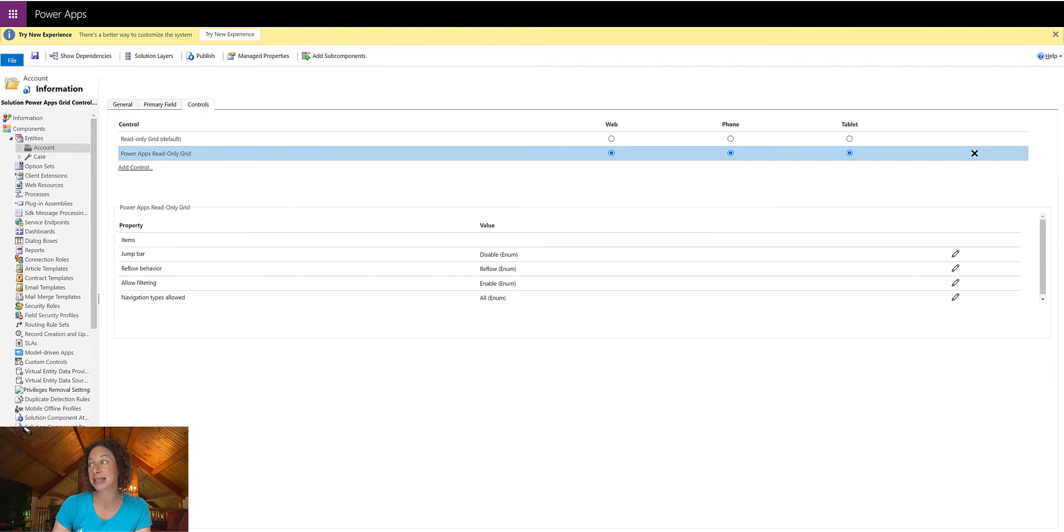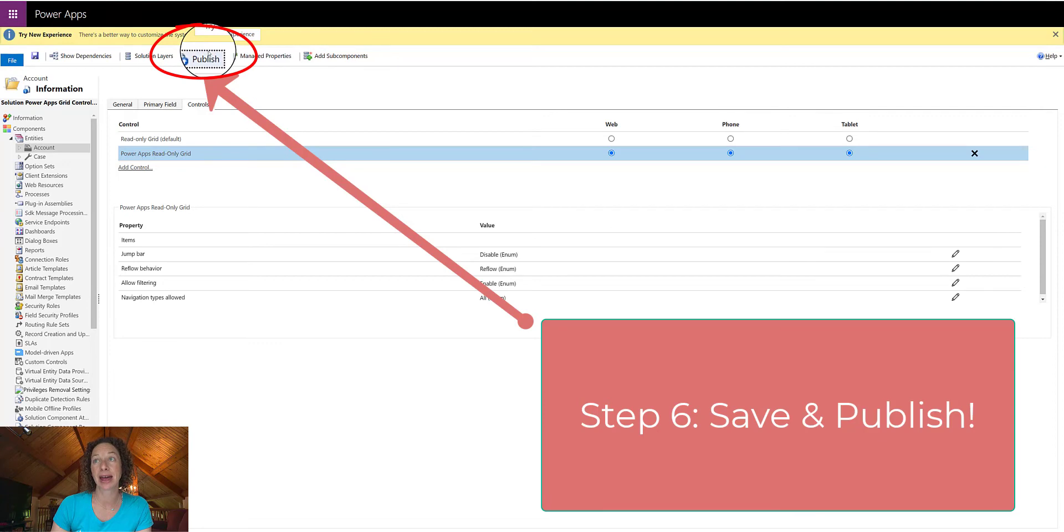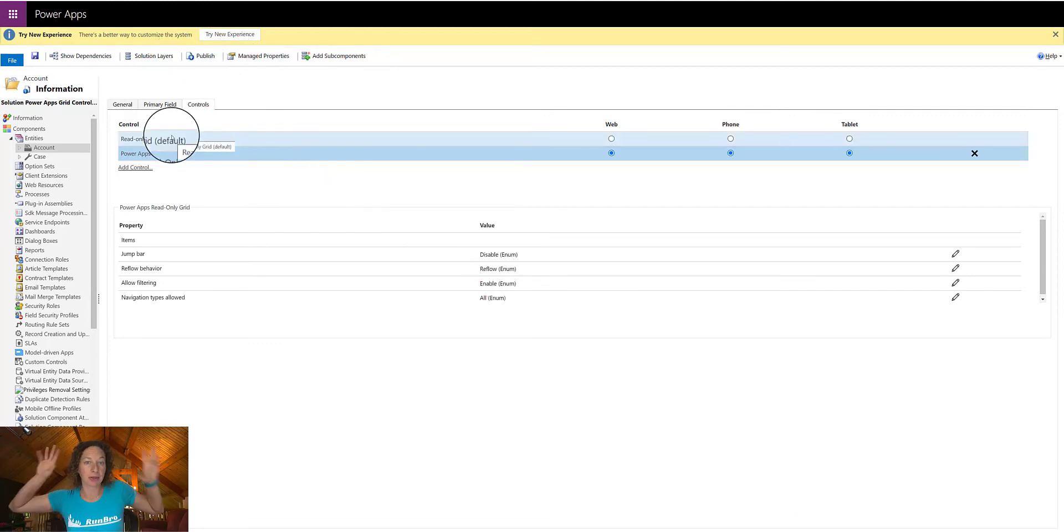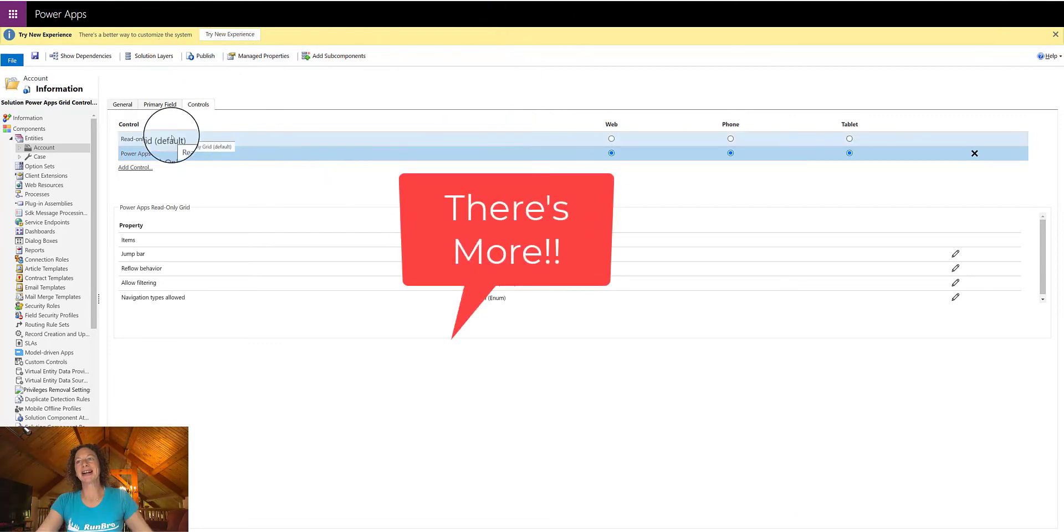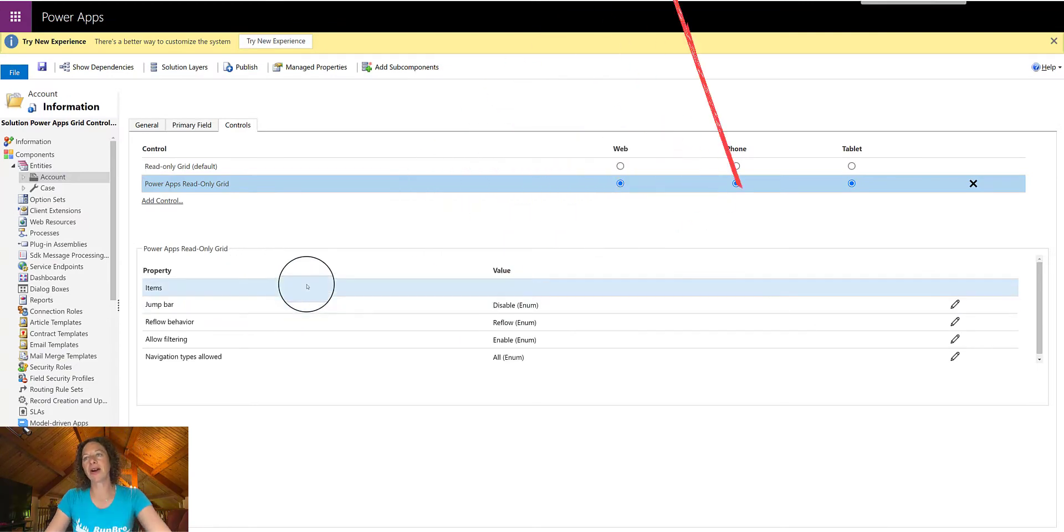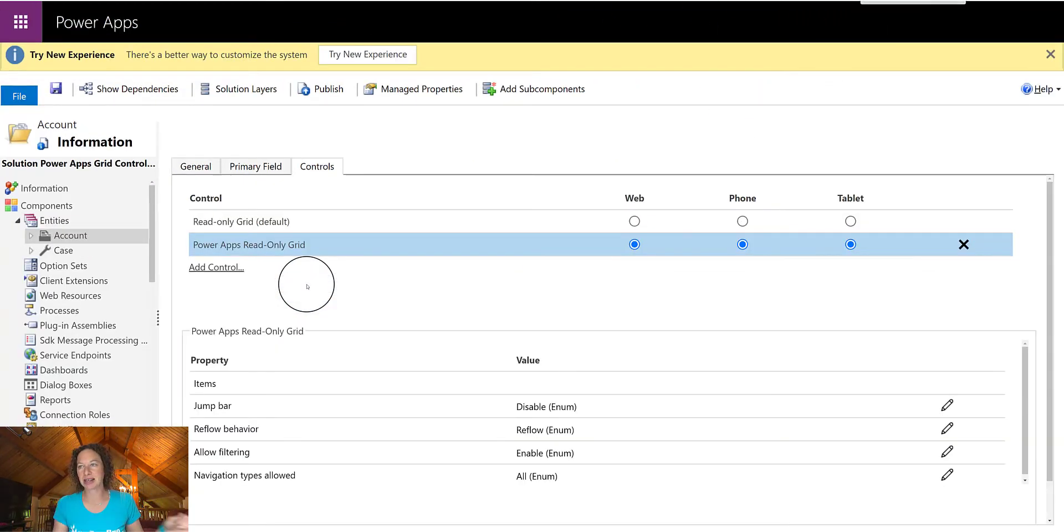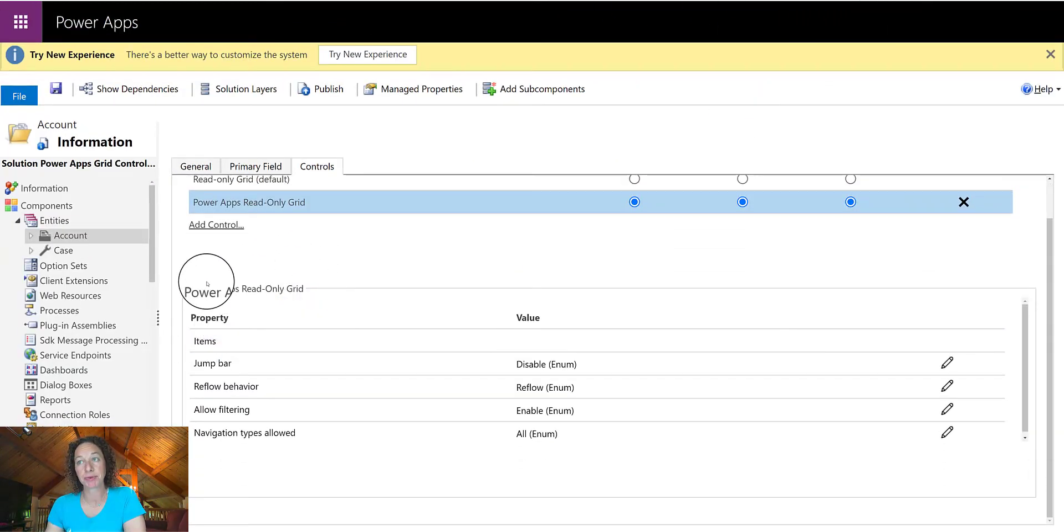So final step, which is step 6, is to save and publish. But wait, there's more. If you notice, on the bottom here, there are quite a few options here in Configuration.